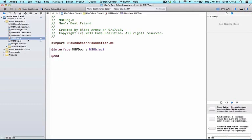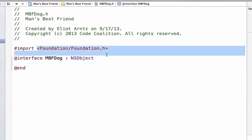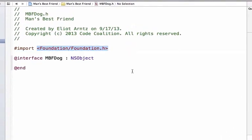The foundation library defines the base layer of the Objective-C class. It provides utility classes, helps create consistent conventions, and supports object persistence and distribution as well as OS independence for portability. In short, by adding the foundation library that is created by Apple, we're going to be able to properly use Objective-C, which is the language necessary to program iPhone applications inside of our project.